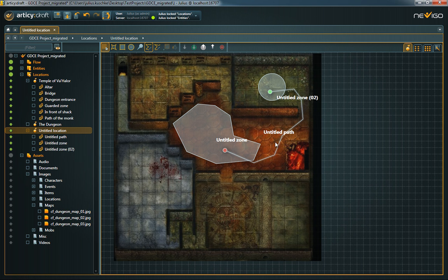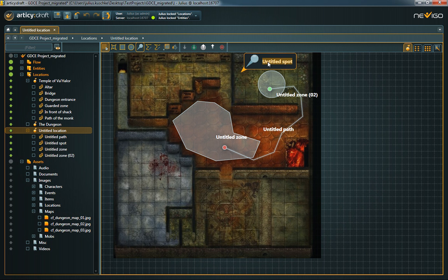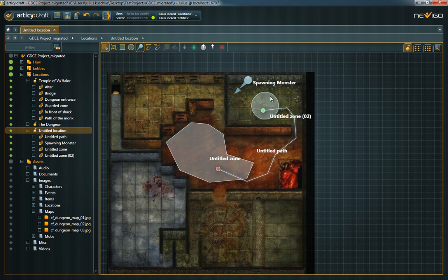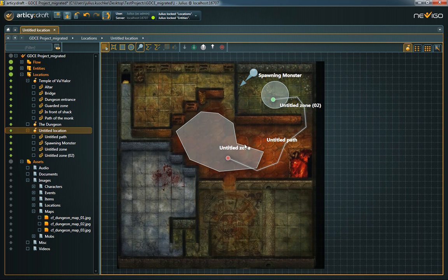Spots can, for example, be used to display spawn points, but basically any point of interest. The location editor can also be used to position entities, flow fragments or dialogues. Thereby you can easily visualize where certain characters are located or where events of your story shall happen.